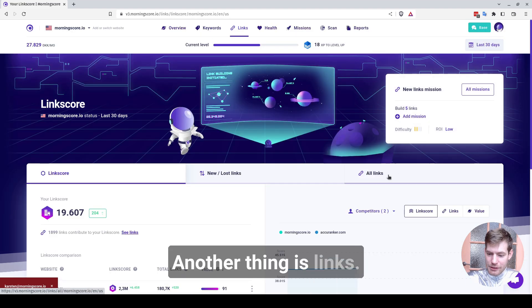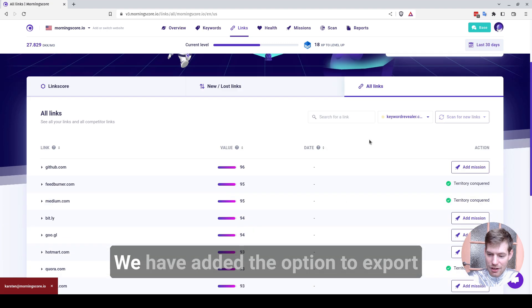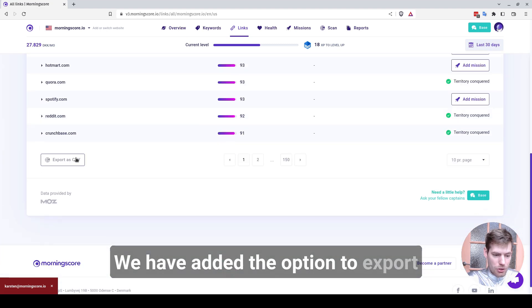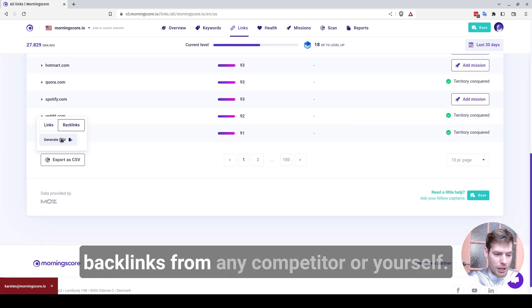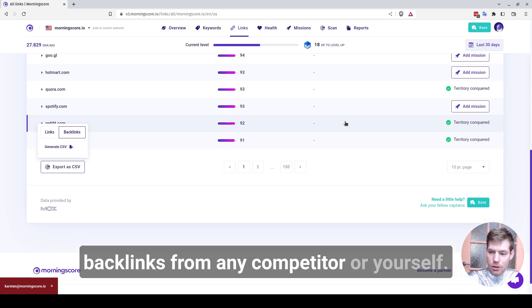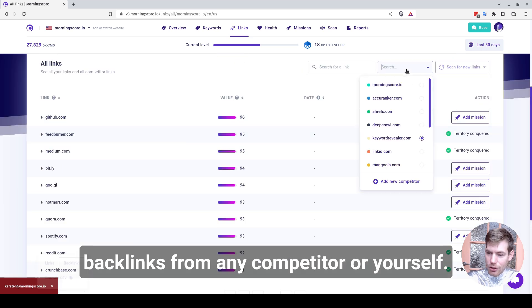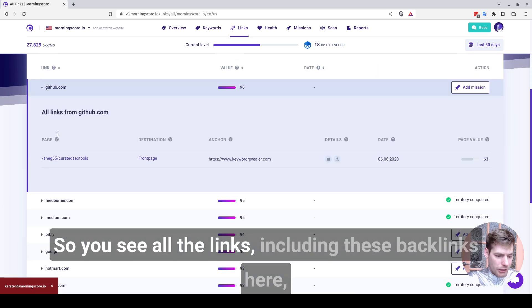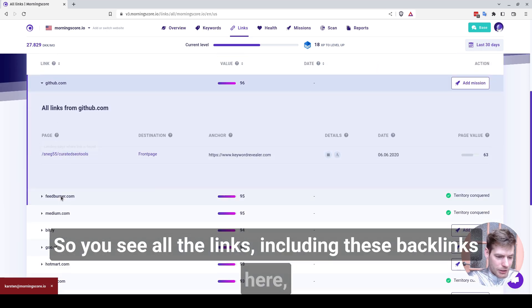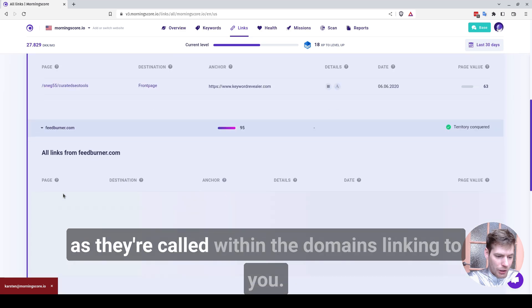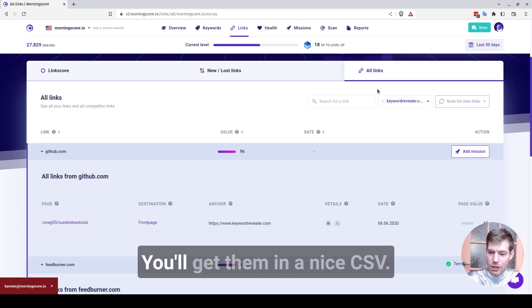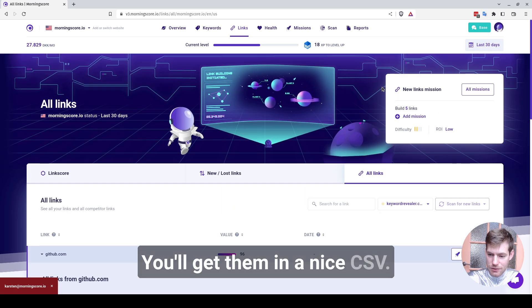Another thing is links. We have added the option to export backlinks from any competitor or yourself. So you see all the links, including these backlinks here, as they're called within the domains linking to you. You should get them in a nice CSV.